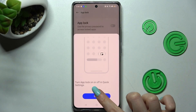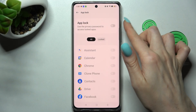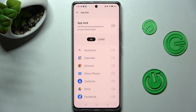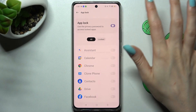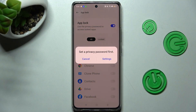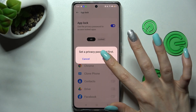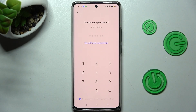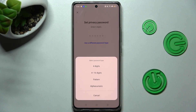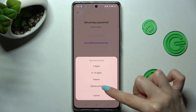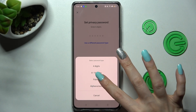Now choose Got It and click on the switcher next to the AppLock feature. If you don't have any Privacy password, you need to set it up by choosing Settings in the pop-up. Now click on Use a different password type and select the best login method for you — in my case, pattern.